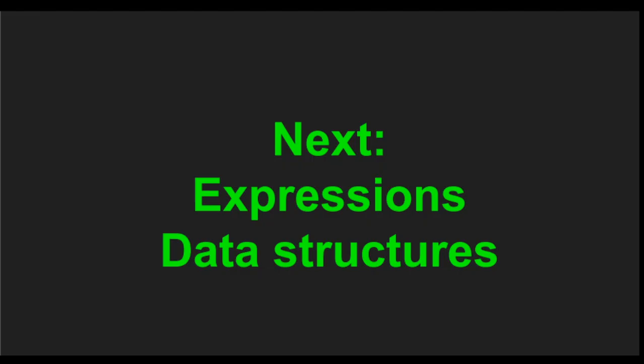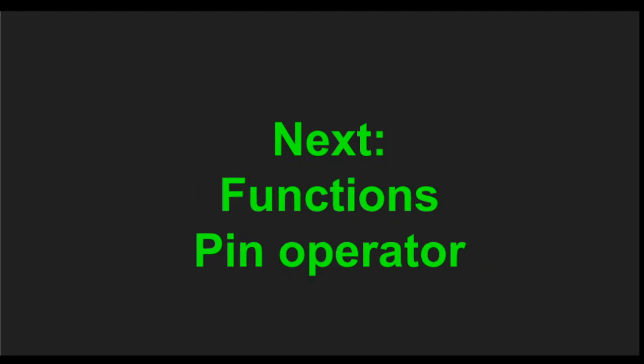And also we can see how we can use pattern matching for defining functions, the pin operator, and also how we can use pattern matching in case expressions.